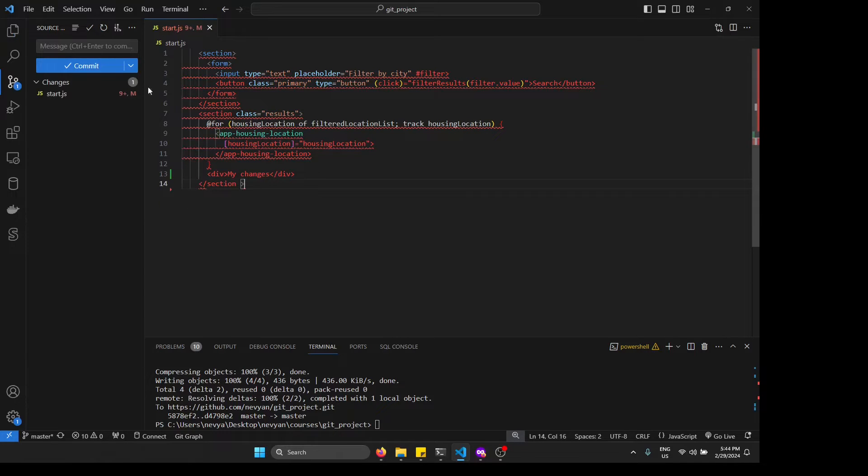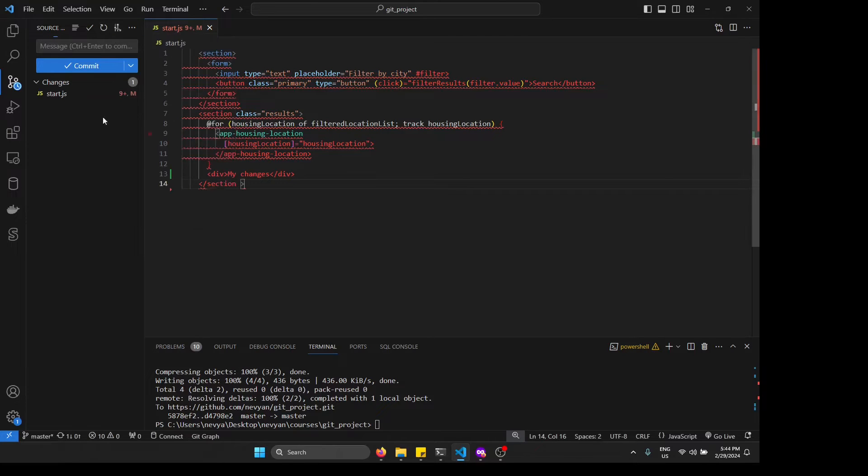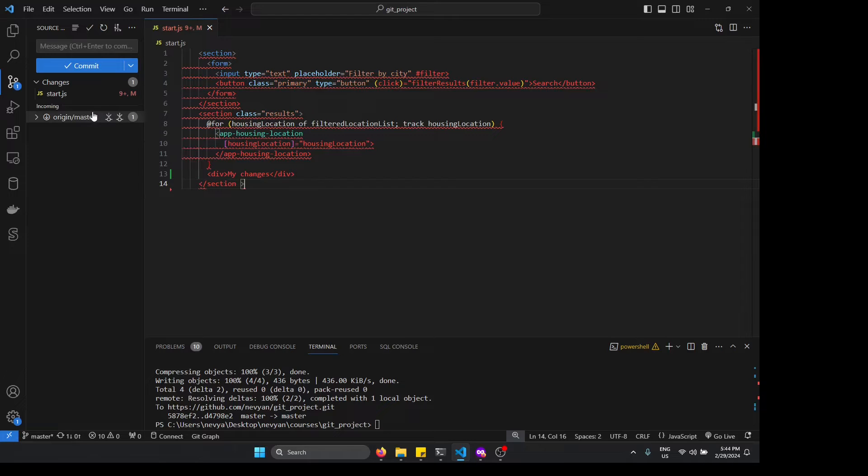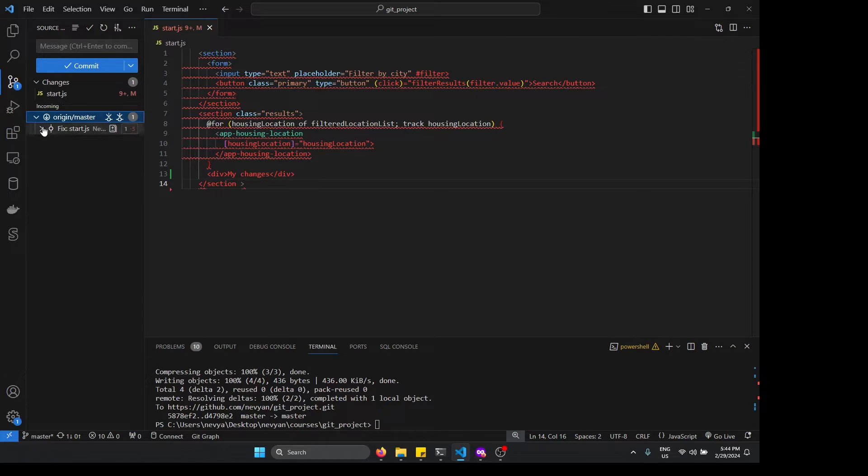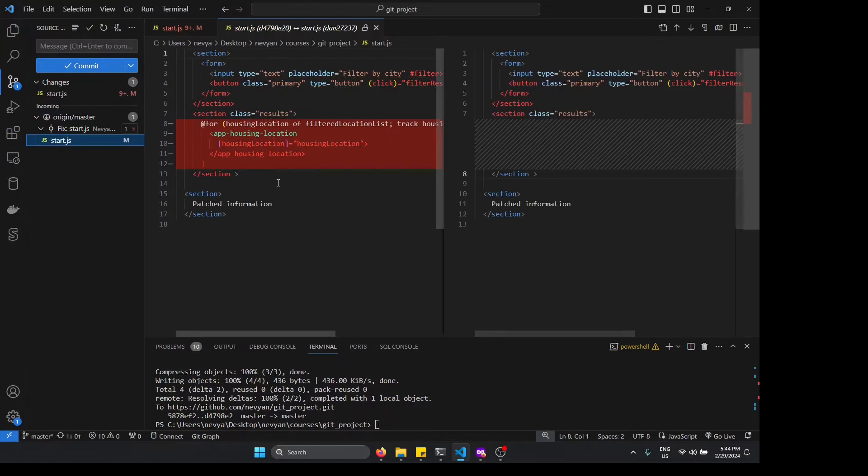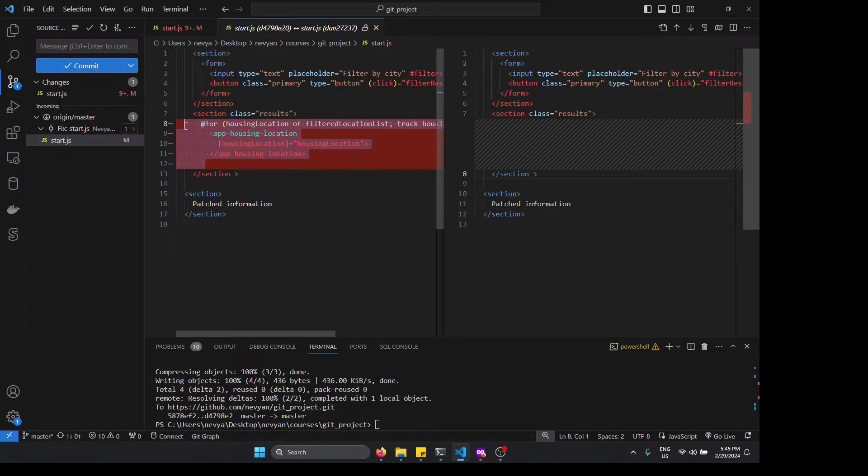Now if we go and click on fetch, we can see that immediately here incoming from the origin master or the remote repository, we see that we'll have one file changed. And if we click on this file, we can see what exactly has been changed by our colleague.